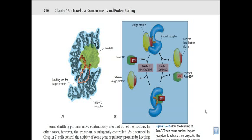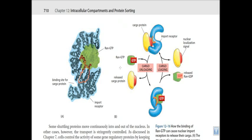Let's talk about the structure of the nuclear receptor protein molecule, because this nuclear import receptor protein molecule is really important for transferring the cargo protein from the cytosol inside the nucleus, or sometimes from the nucleus outside the nucleus. So this is the structure of this nuclear import receptor protein.